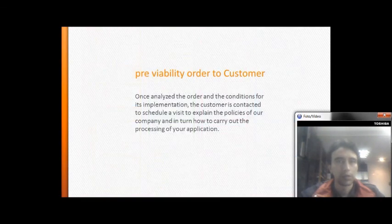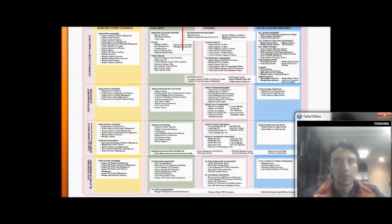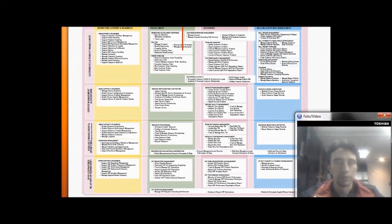Once the order is analyzed and the conditions for its implementation are confirmed, the customer is contacted to schedule a visit to explain the policies of the company and in turn how to carry out the processing of the application.